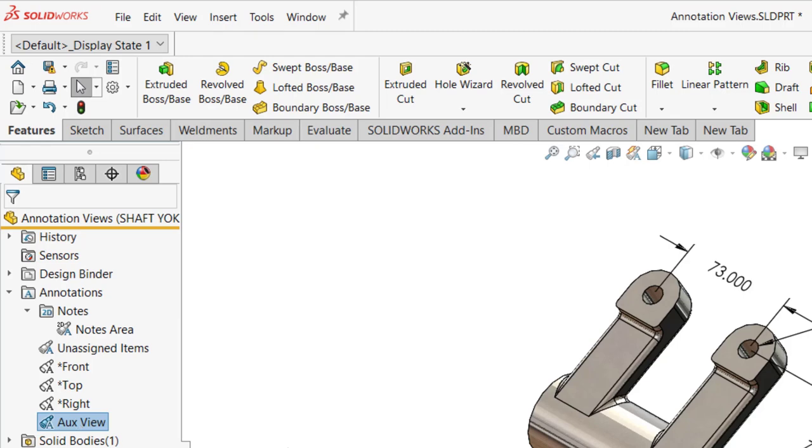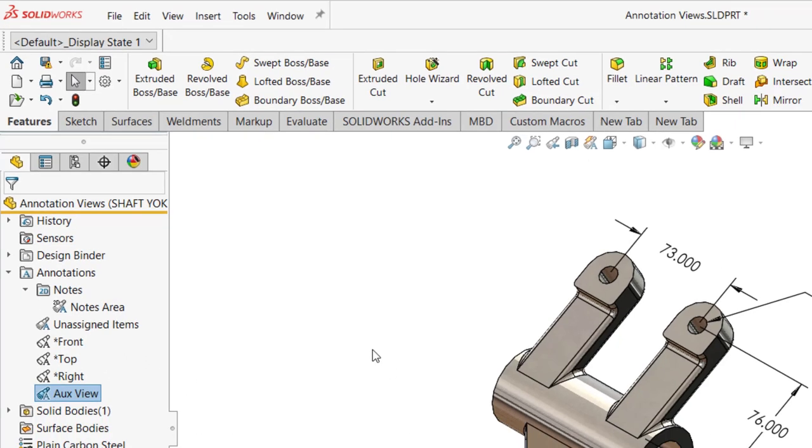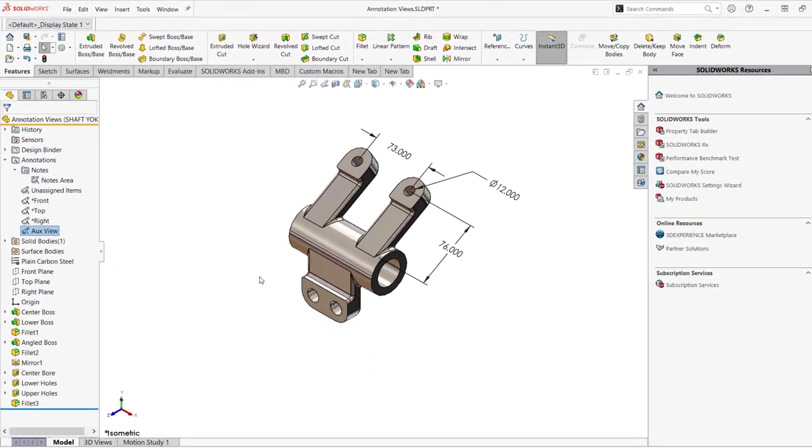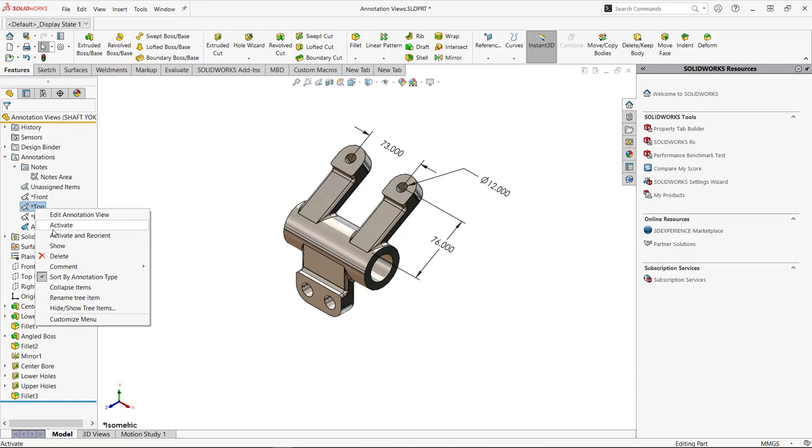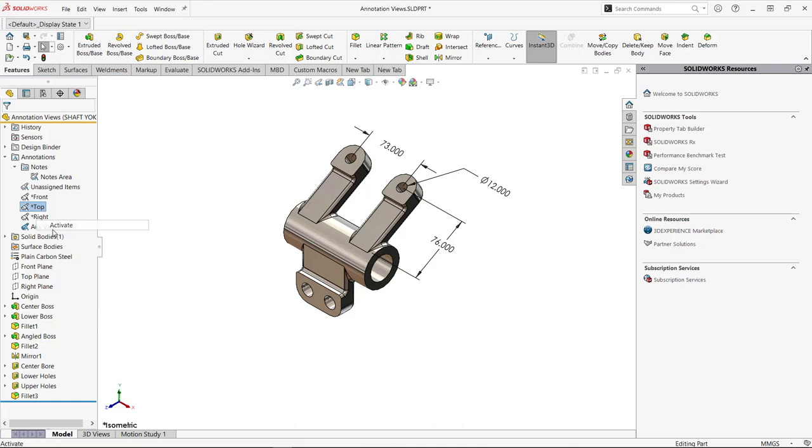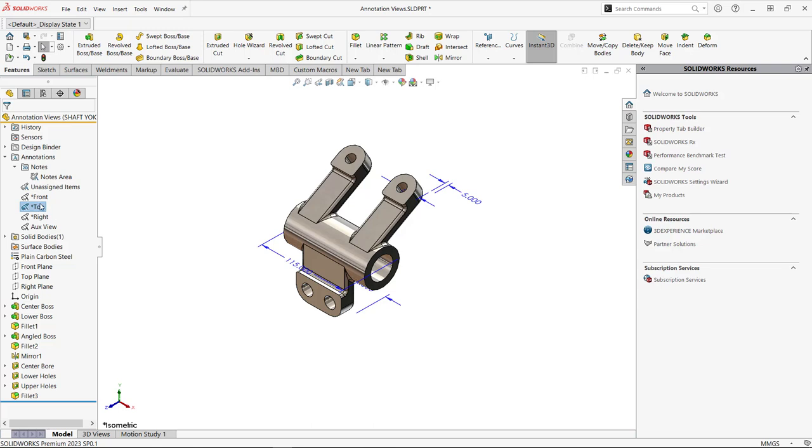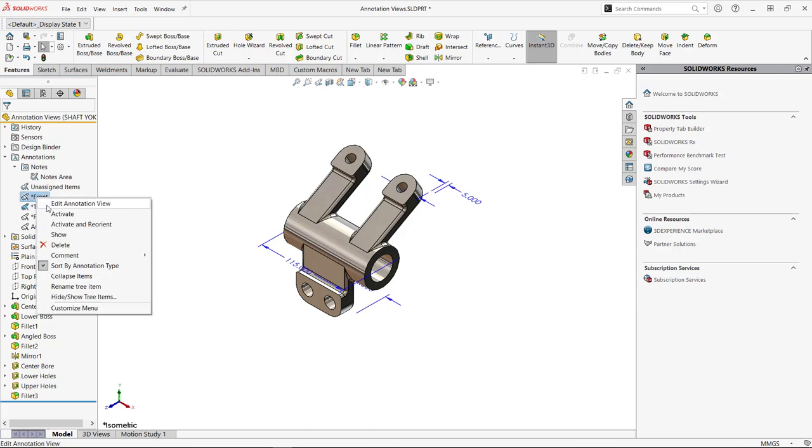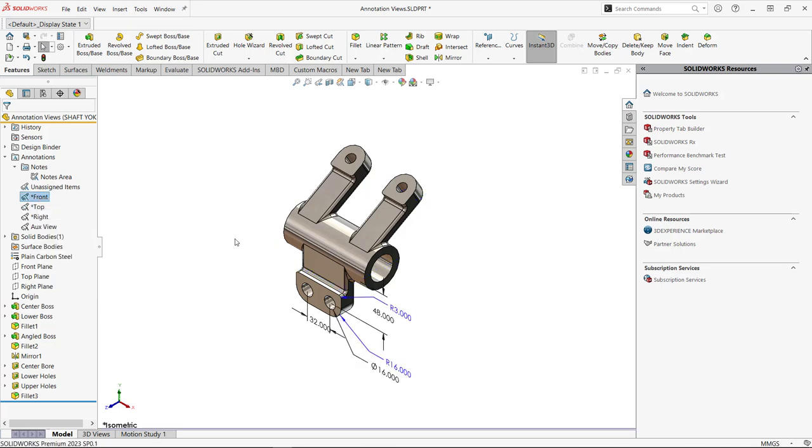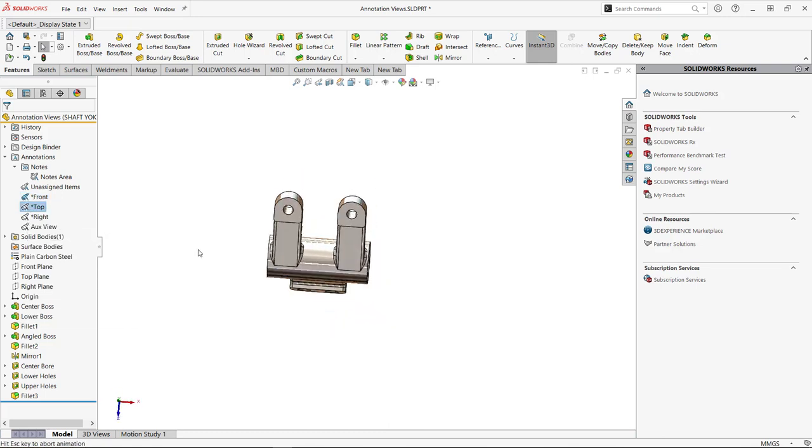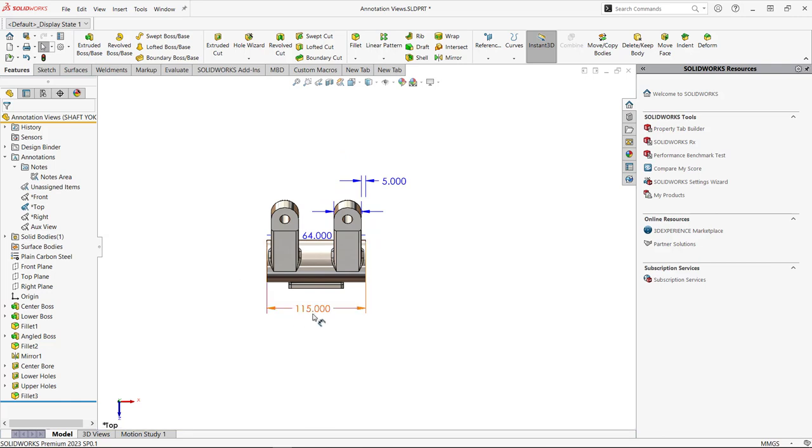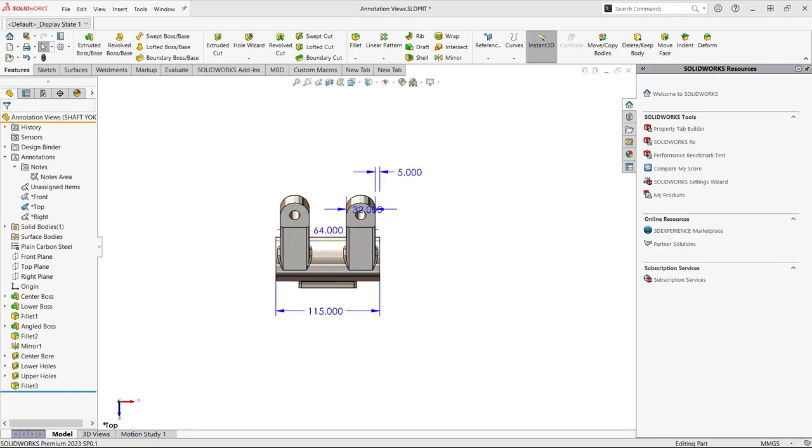And then we're going to assign additional dimensions from one view to another. These are all the dimensions that I want inside this auxiliary view, but I don't need all the dimensions here on my top view when some of these dimensions can also show up on my front view as well. So I'm going to move some of my dimensions from my top view to my front view. Activate and reorient my top view to move dimensions from this top view and assign them to the front view is a simple right mouse click.